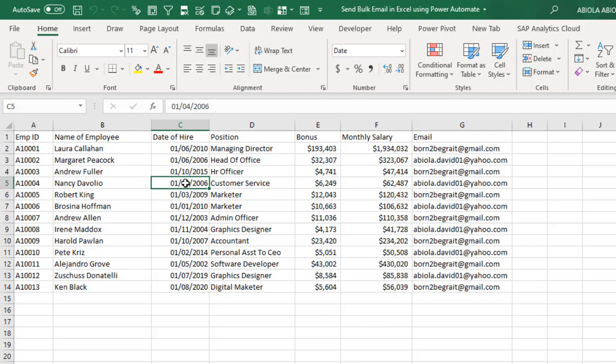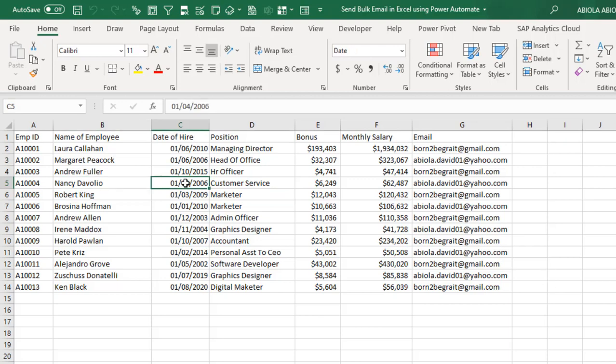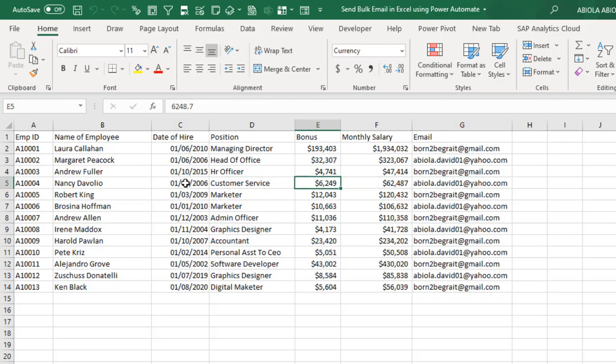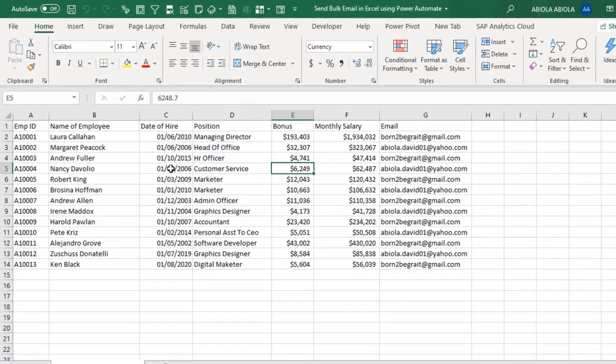Now we have the sample HR record showing the employee ID, name of employee, date of hire, position, bonus, monthly salary, and emails.